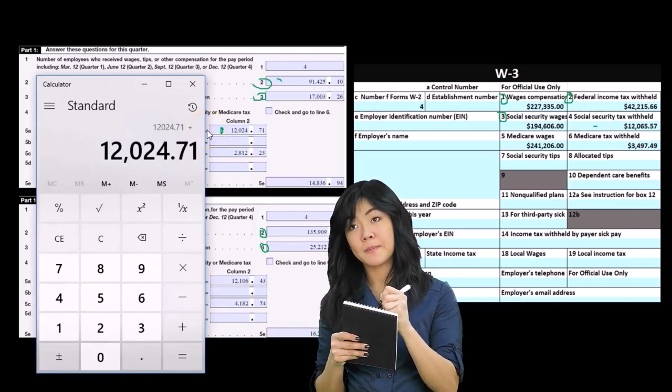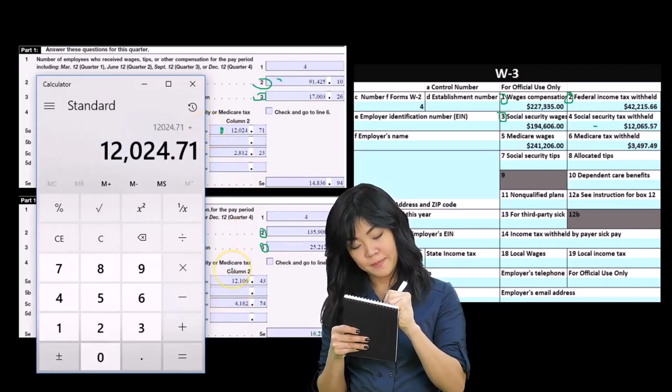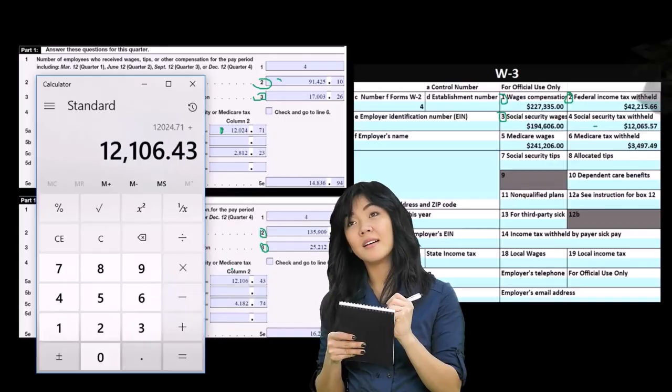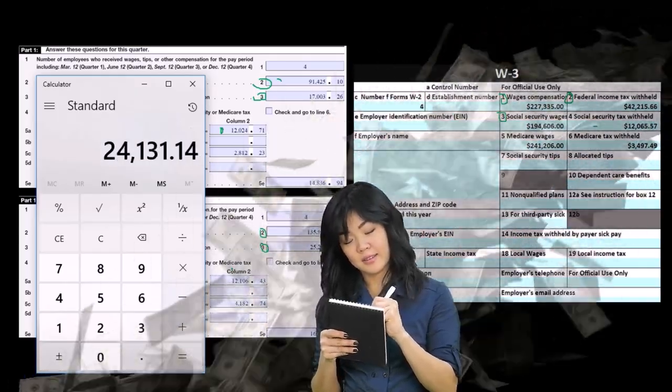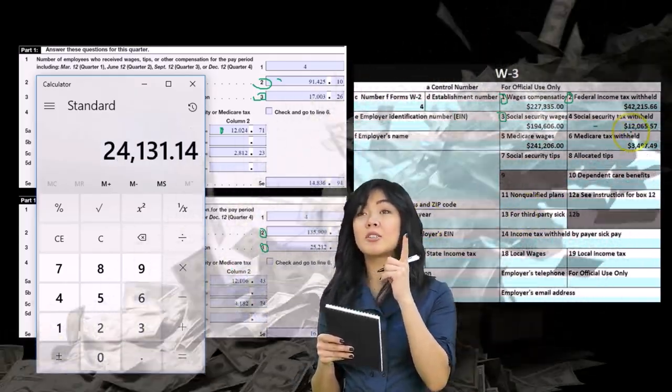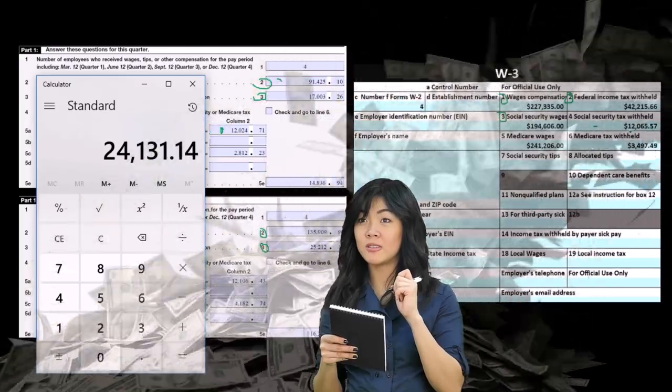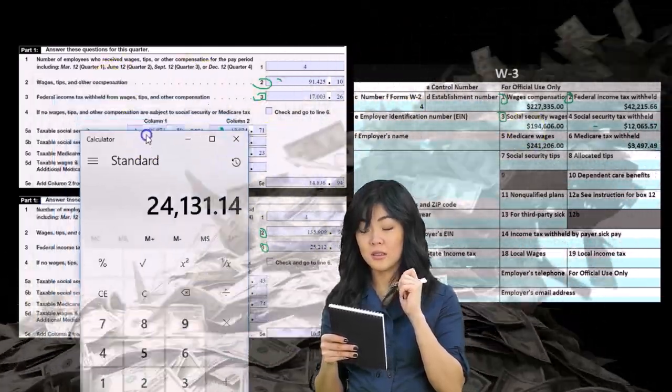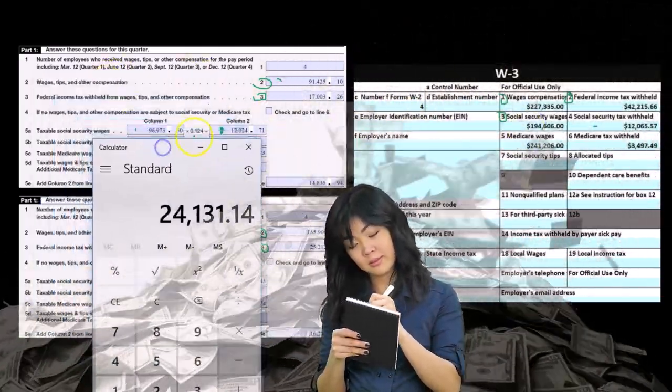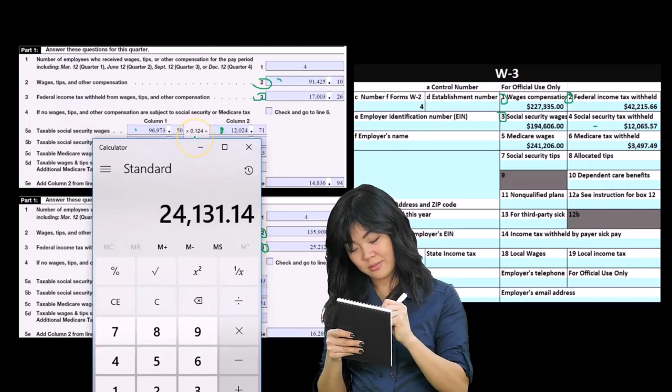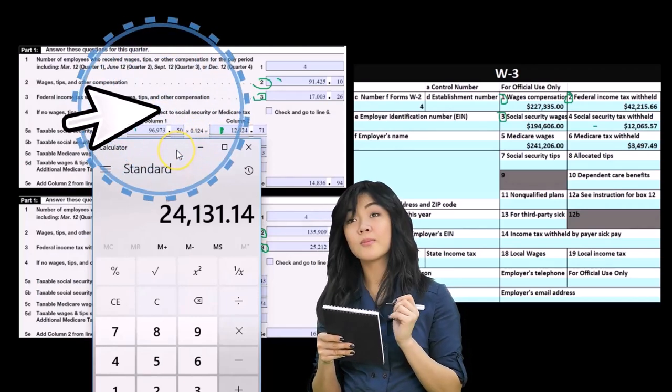The 12024.71 and down here the 12106.43, and that's going to differ, and it will always differ by the way, the 12065.57. Why? Because we multiplied this by twice the amount. This, in other words, is not 0.062 but 0.124, or twice the wages. In other words, it's the employer and employee portion.